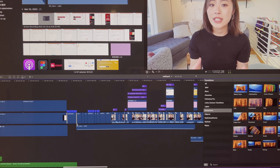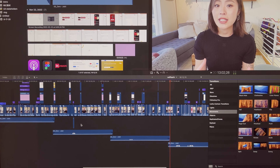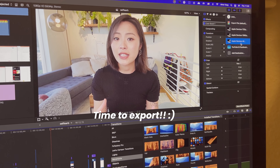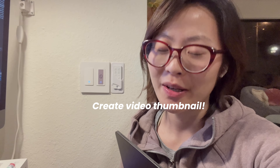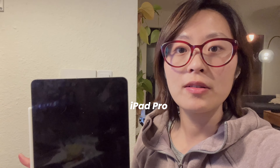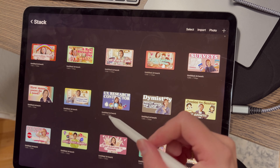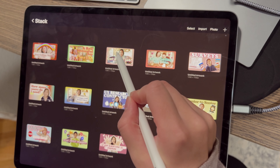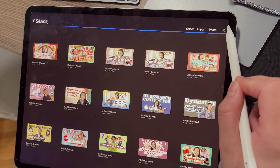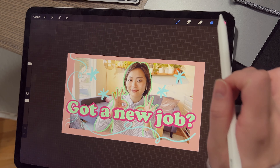Hey folks, so I just finished editing my video. It's Thursday night at 11pm and I wanted to show you what the final footage looks like. I added some background music. Now I need to export it. While I'm waiting for the export, there is one final step I need to do, which is to create the thumbnail photo for the video. I usually use my iPad Pro and the Procreate app to draw it out. Here are all of my past thumbnails — I usually just copy one that I really like and start editing it.